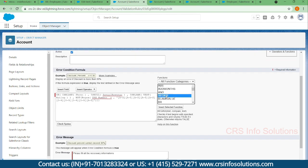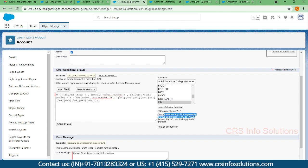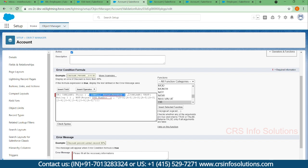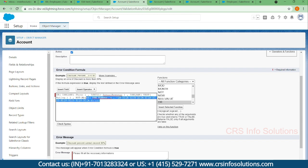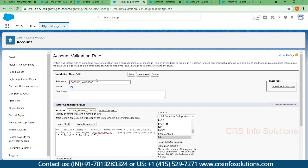If you want the error to fire when any one field is missing, you need to change AND to OR. With OR, if any one argument is true it returns true — so if phone is blank it throws the error, or if annual revenue is blank it throws the error, or if rating is blank, or if the PAN number doesn't match the regex. OR checks conditions one by one: if any one is true it returns true; only if all are false does it return false.